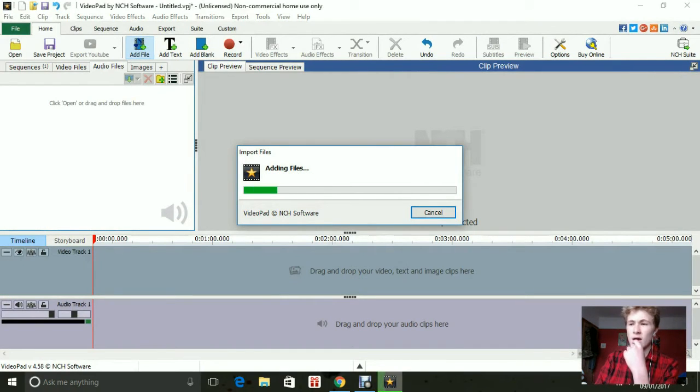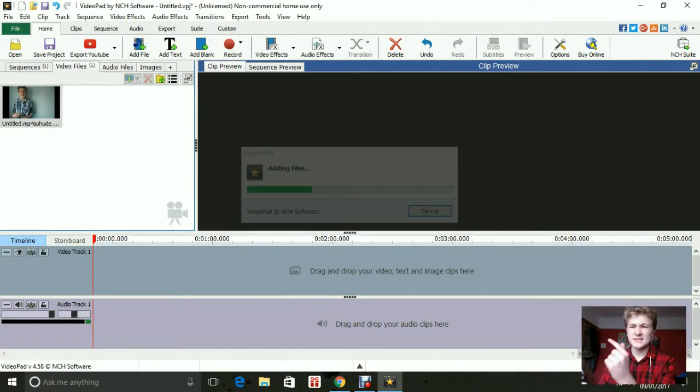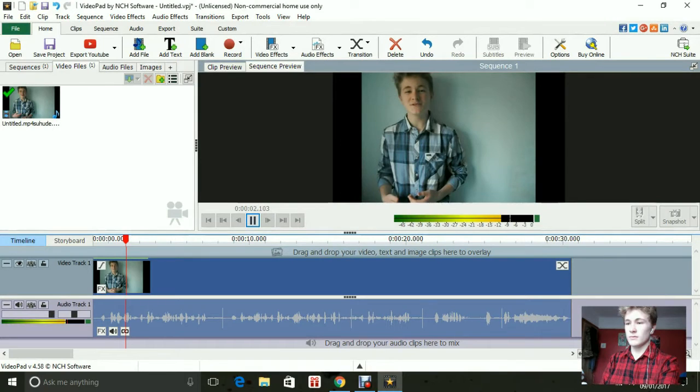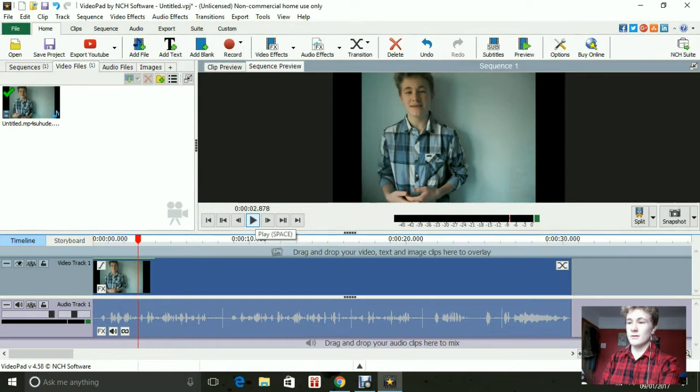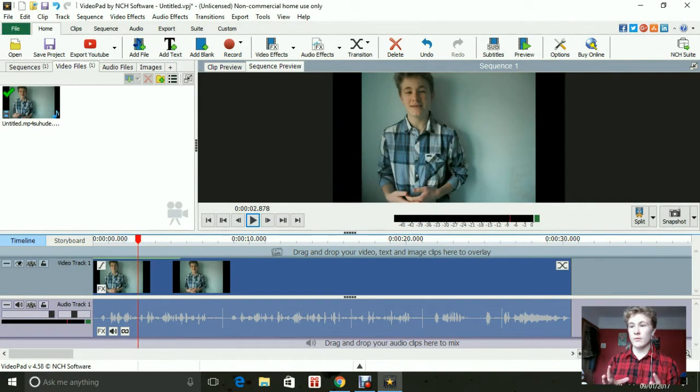I think this is the one where I do outtakes or it's my sleep rule video. Alright, so basically here we are. You've uploaded a video now onto your software.